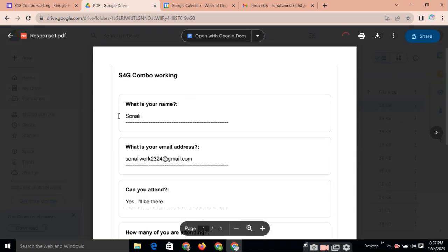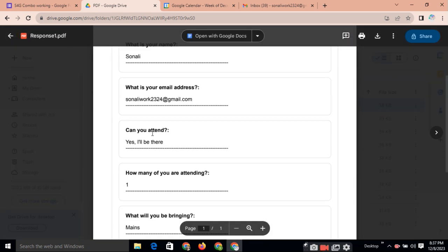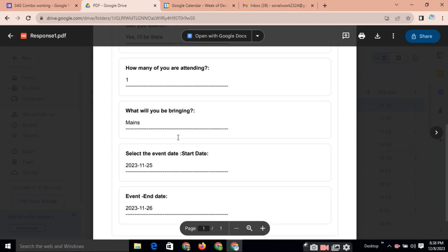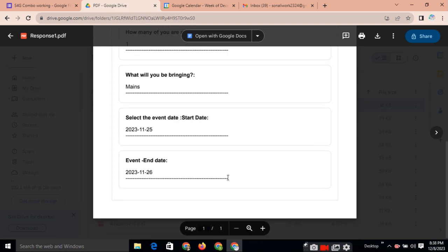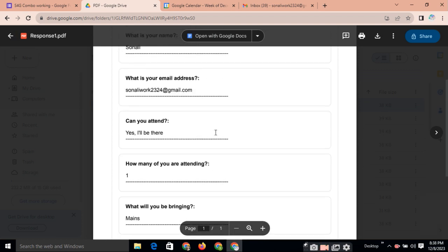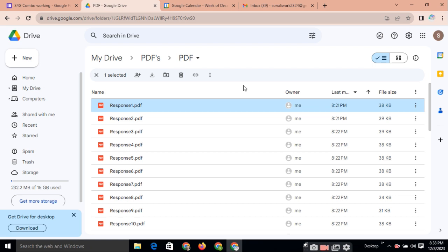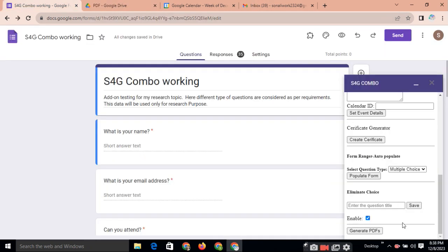And this is the answer given by the respondent. Automatically, you can generate this type of PDF. And you can use it for your record. So, this is the option generate PDF.